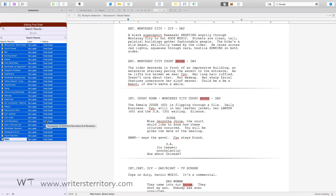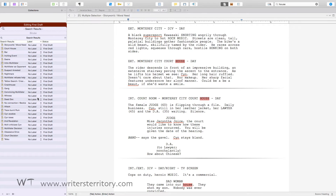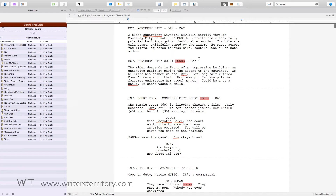But what if you want this collection to be permanently updated, always reflecting your search results? A standard collection can't do that. You can add files, delete files, but as long as you don't do that, it always stays the same.